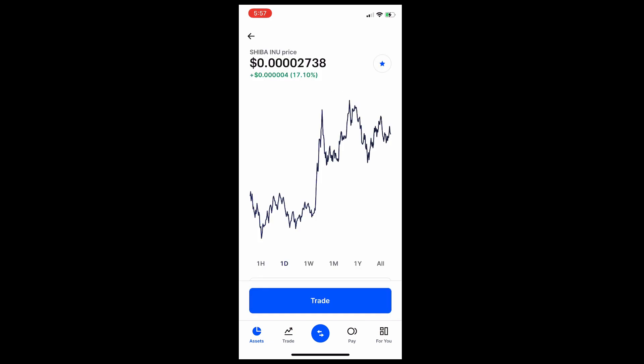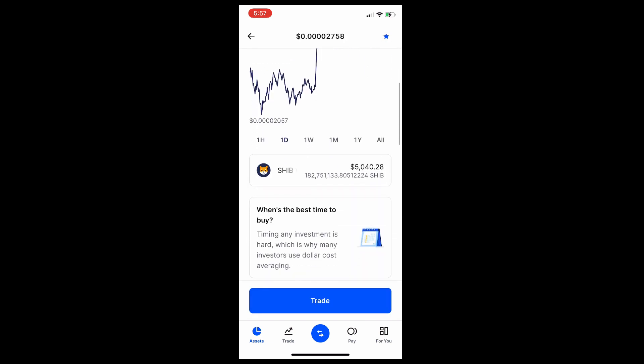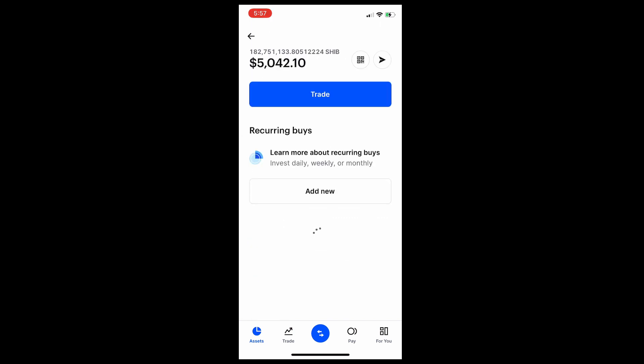In my case I'm going to transfer Shiba Inu, so I click on Shiba Inu. Now I have Shiba Inu already. In your case you might not have anything, but you can still click on it.